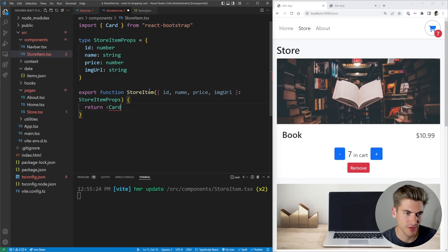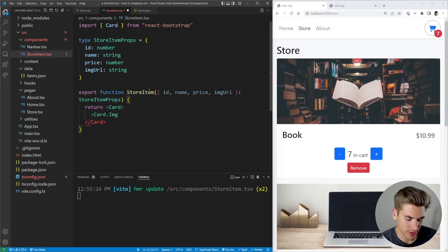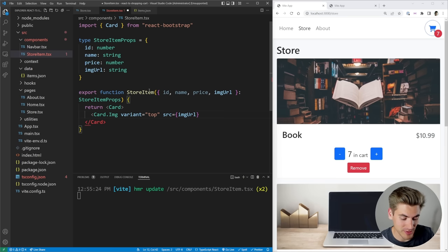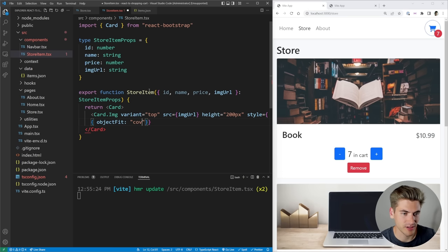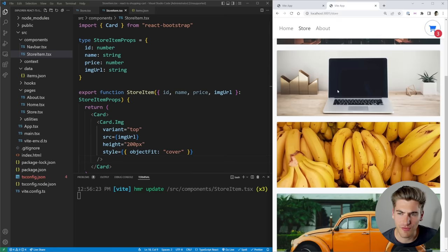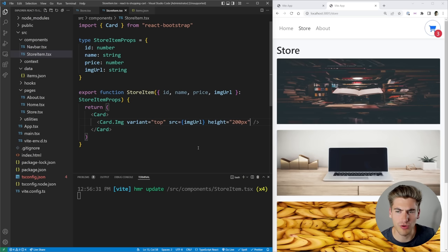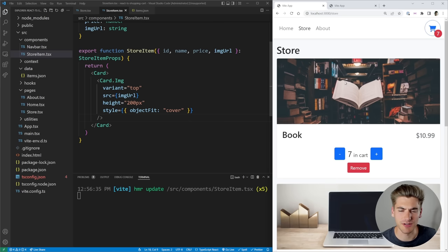To create the cards, we return a `Card` from React Bootstrap. Inside it, `Card.Img` gives us the image at the top — we set `variant='top'`, `src={imgUrl}`, and add a style of `height: '200px'` and `objectFit: 'cover'` so all images are the same size with the correct aspect ratio. Saving shows four cards each with an image of the exact same size displaying correctly.